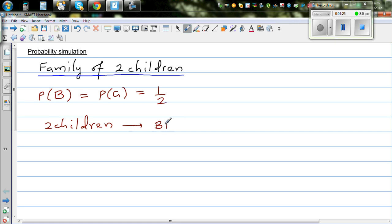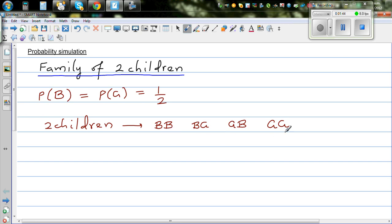The first possibility: both are boys — the first child is a boy, the second is also a boy. The second possibility: the first is a boy and the second is a girl. The third possibility: the first is a girl and the second is a boy. And the last possibility: you get both girls.